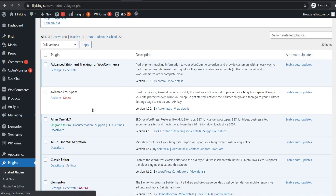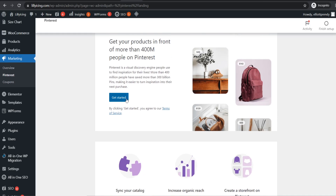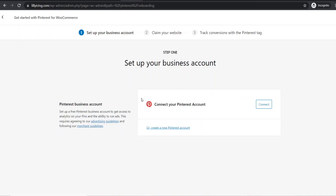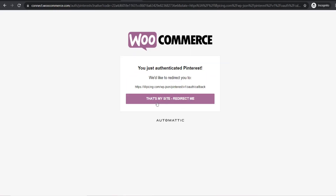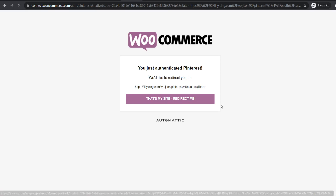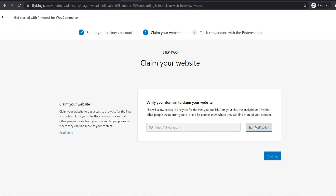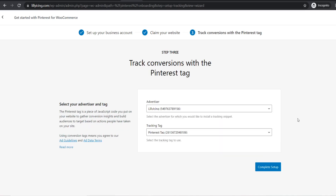Go to marketing on the side and click on Pinterest. You'll see a get started button — click it. Now we're going to connect our Pinterest account, so click connect and then give access. It will redirect your site — click on that. It will then ask you to verify your domain, so click start verification. It should say verified and you can click continue. Then it will ask you to install your Pinterest tag to track conversions like page views and purchases — click complete setup.